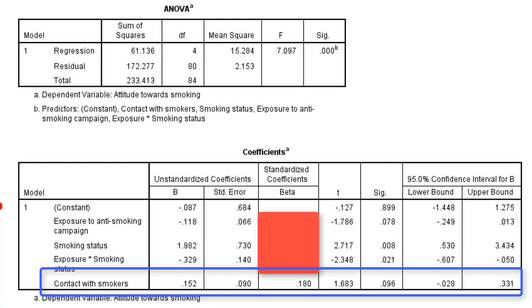The interpretation of moderation is quite complicated. Another video explains how to visualize the moderation as different regression lines in a scatter plot, which is much easier to interpret.